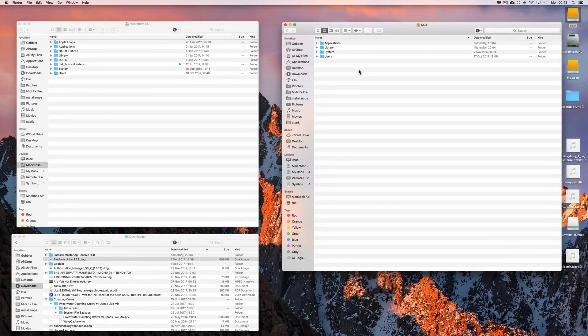Hey guys, it's late, but I'm going to do a little Logic tutorial here, but this also applies to GarageBand. How to move your library to a different disk location — your sound library, which takes a lot of space. The Logic library is 43 gigabytes when you've downloaded all the content. The Apple Loops is about 11 gigabytes, and the GarageBand library is about 11 gigabytes.